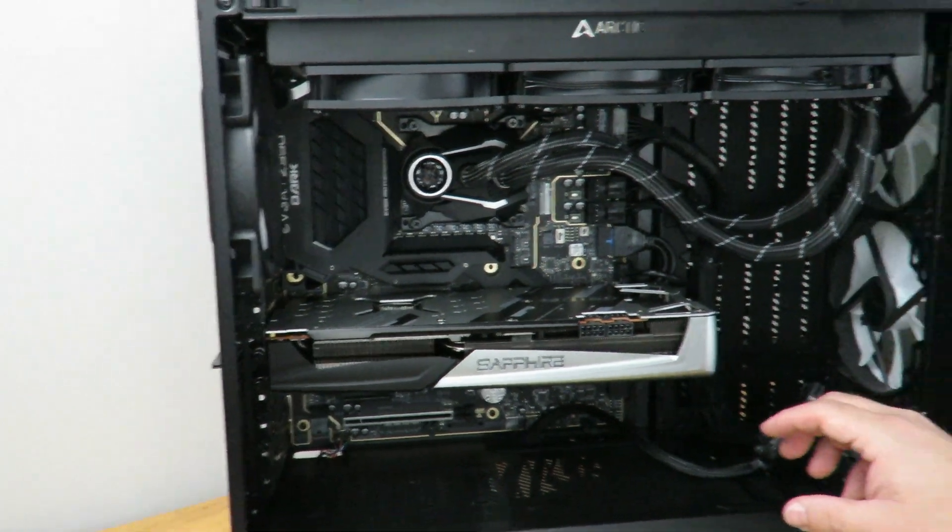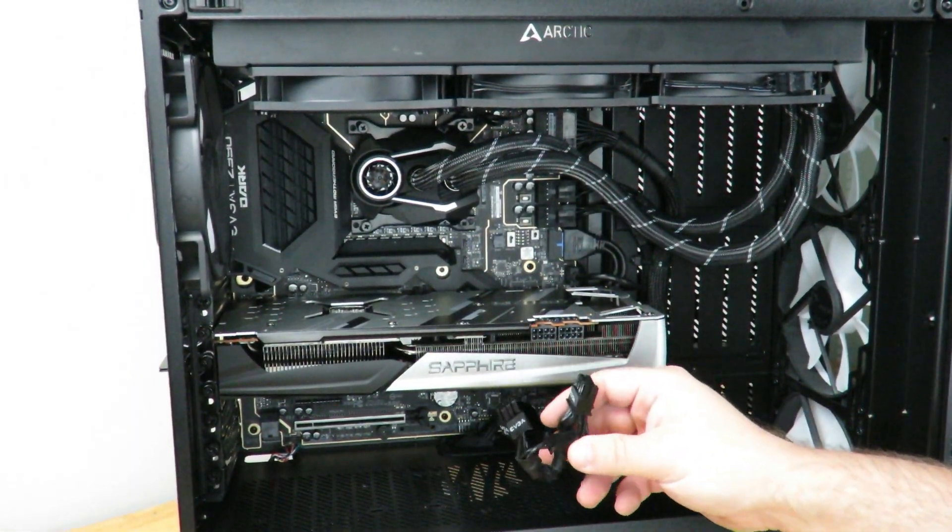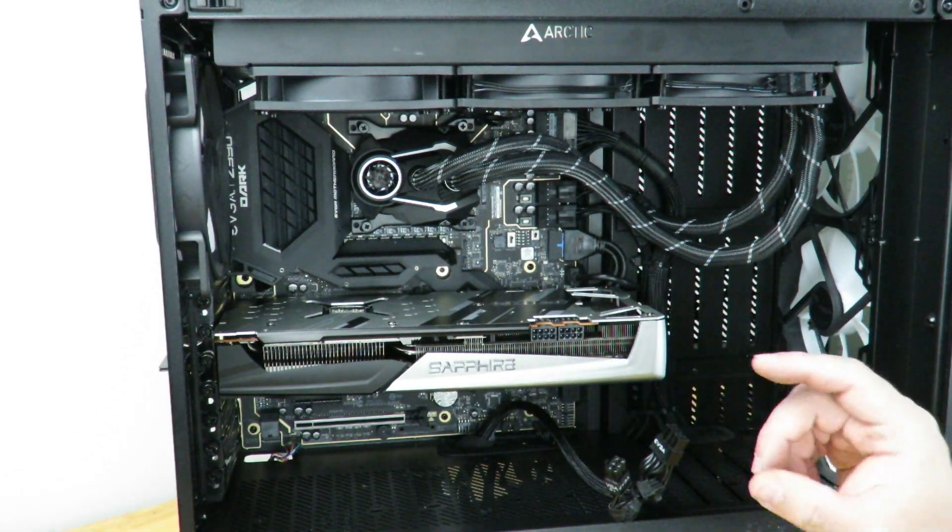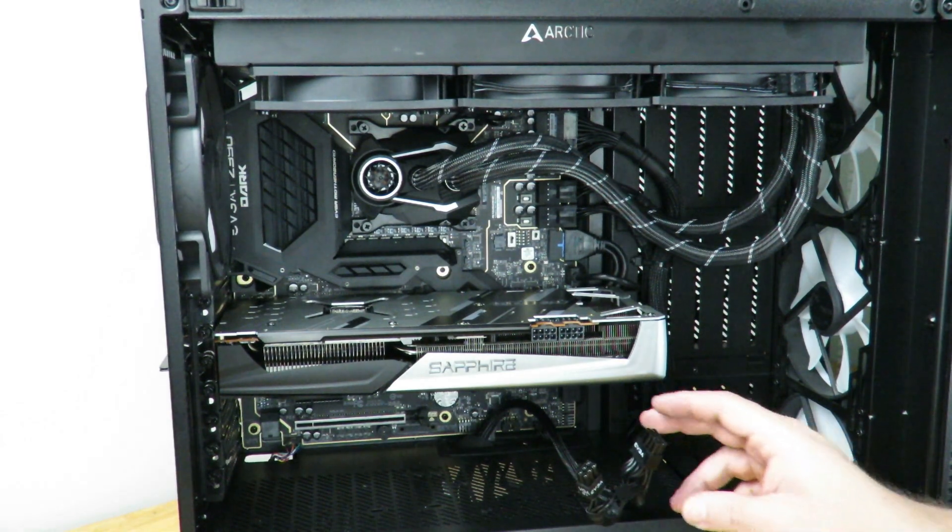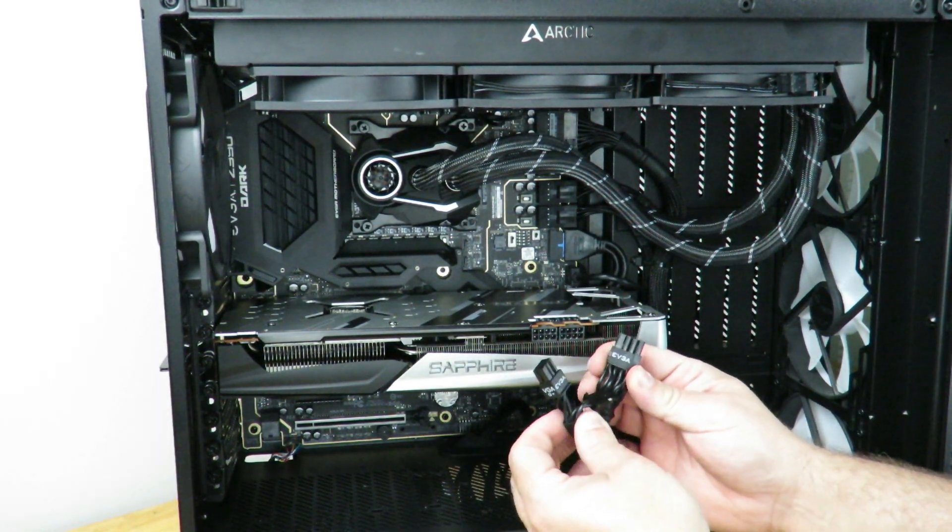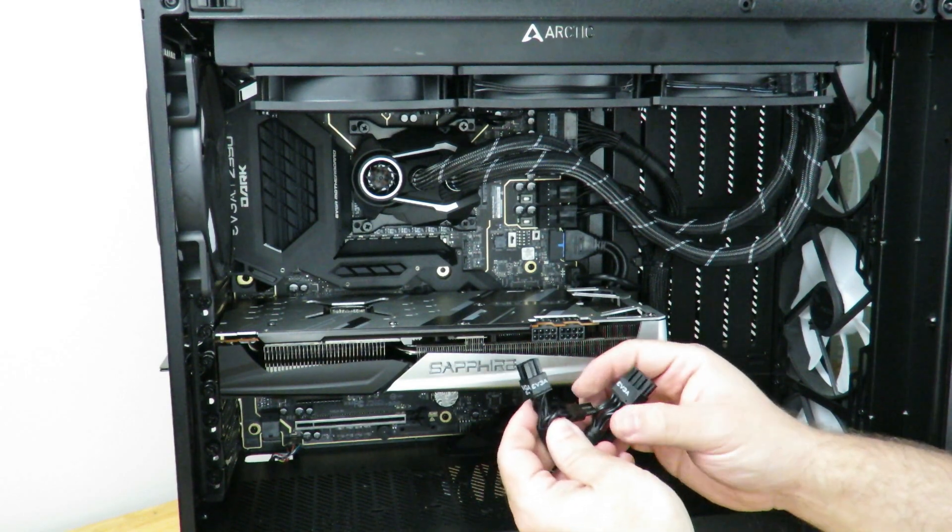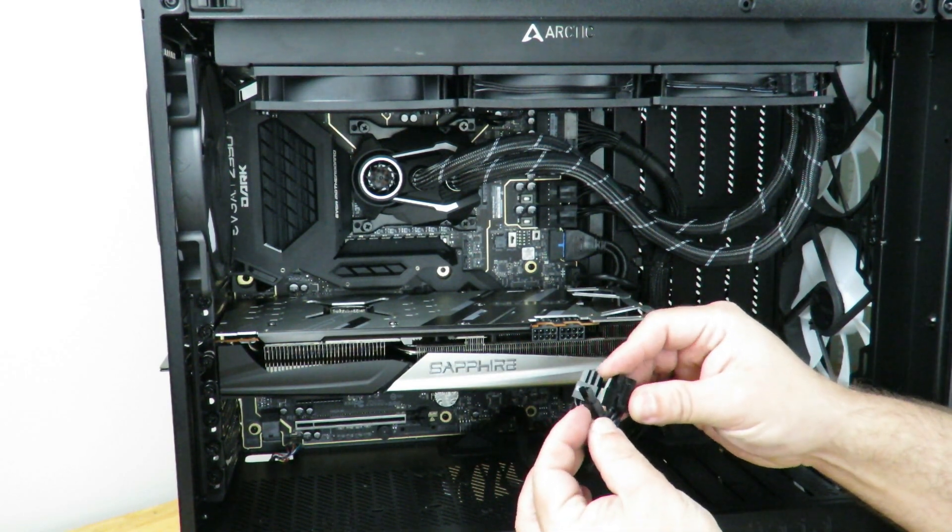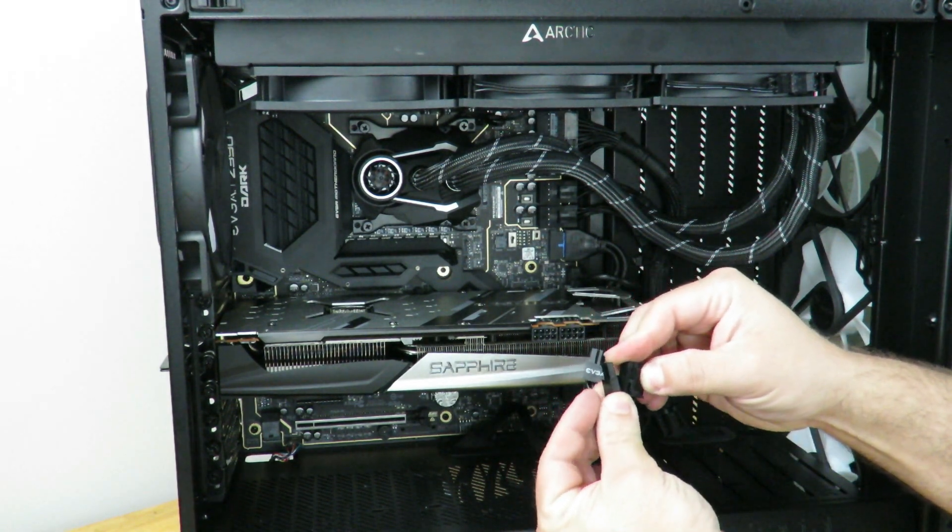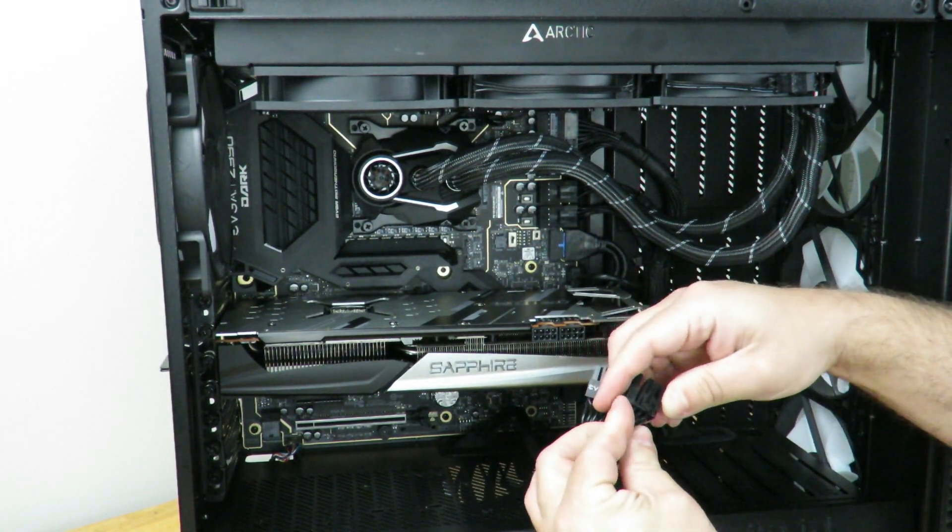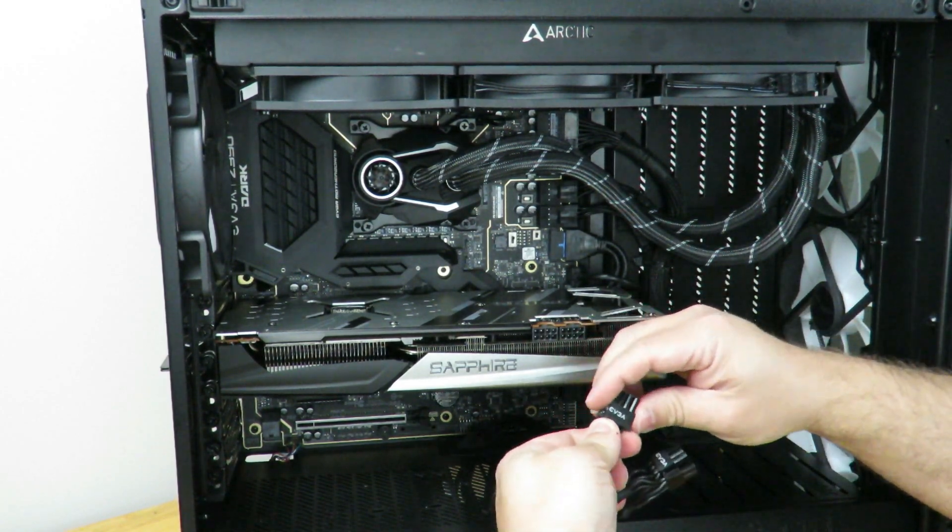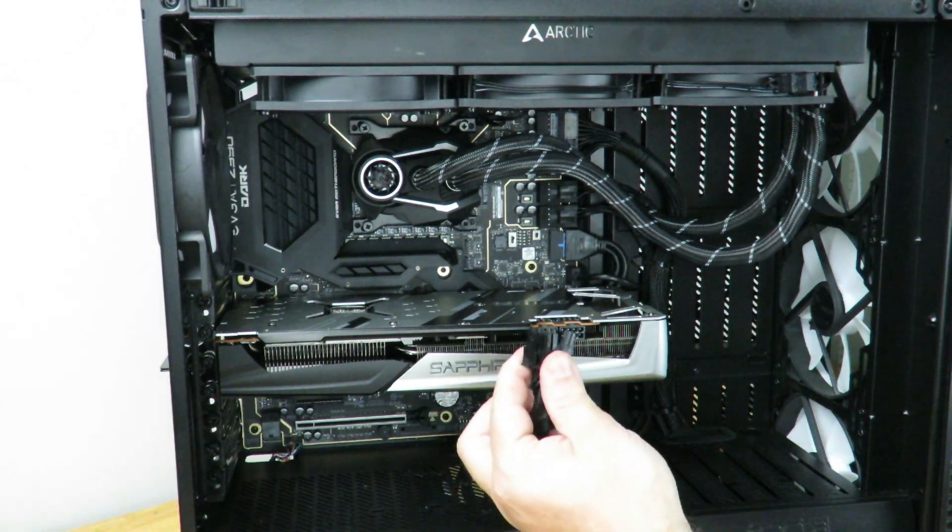And now we're going to go ahead and connect those same two PCIe connections right over here. The other card had a 6 and an 8. This one has two 8s. So I have two 6 plus 2s. So that means I'm going to be using this other plus 2 connection, joining it up to make it an 8. And now I'm just going to go ahead and connect that right over here.